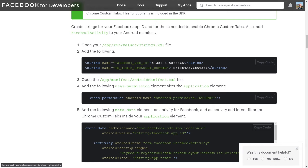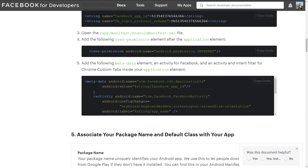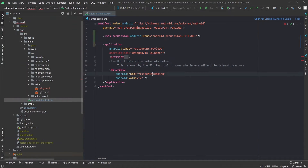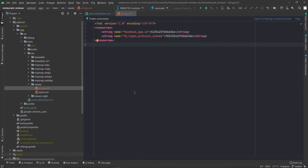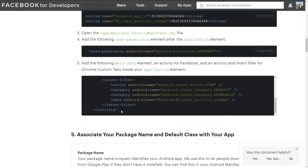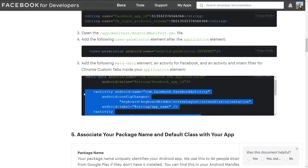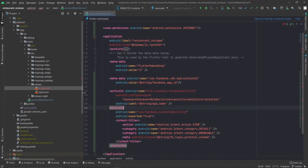Now we have to add two activities to our Android manifest and also this metadata tag. I'm just going to copy the metadata tag first, go into AndroidManifest.xml and just paste this under the existing metadata tag. This tag we added actually references the variable we declared here which is the Facebook app ID. Now let's copy the activities — I'm actually going to copy both of them at the same time and just paste them below the metadata tag and that should be it.